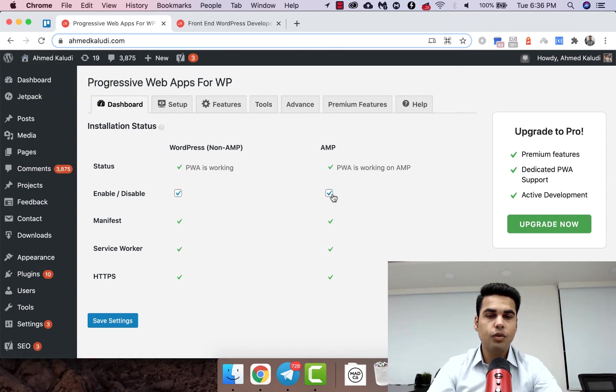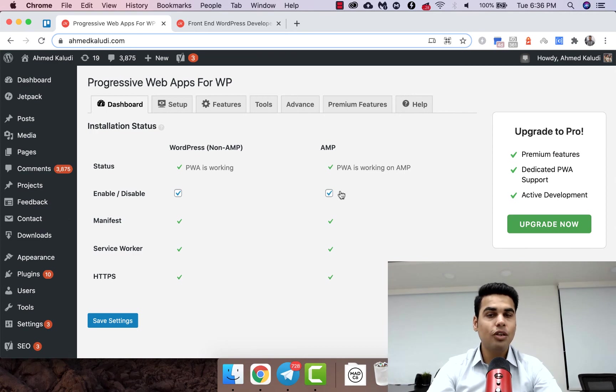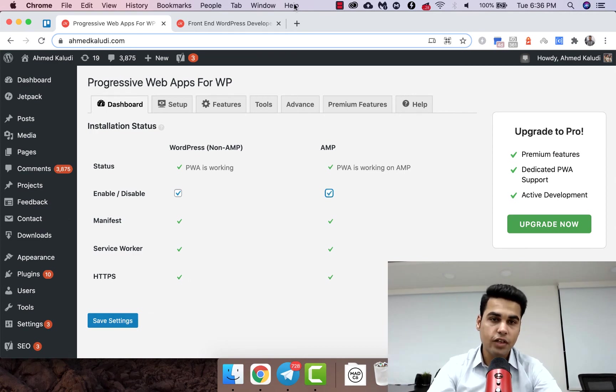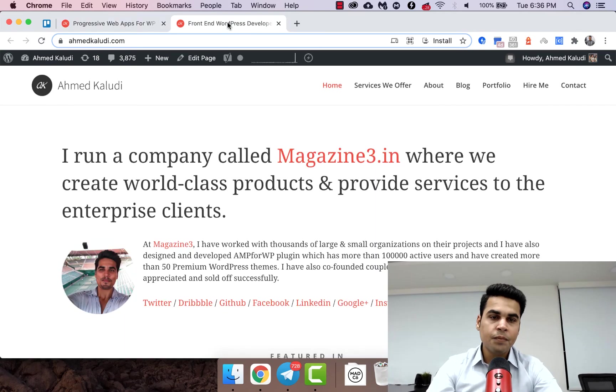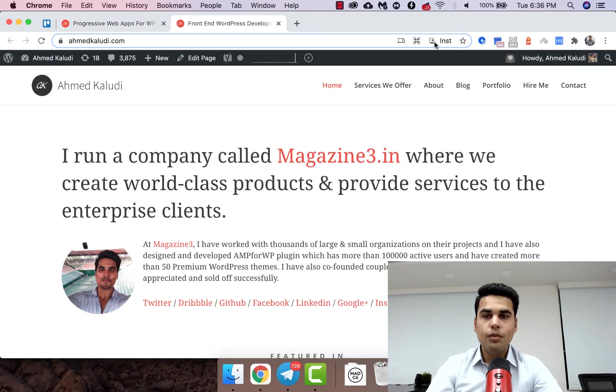If you want to turn off PWA on the AMP, you can just do it by clicking this checkbox and then hitting save. So that's how we do it. You see the install button.